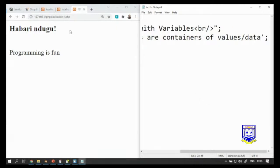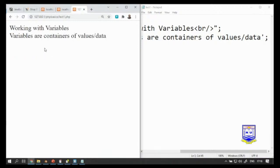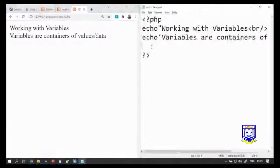Save the changes — Ctrl+S — and then press F5 on your keyboard to refresh. So we have: 'Variables are containers of values or data.' We can also echo out other things, such as an HTML horizontal line tag, and when we refresh it will put a line there.